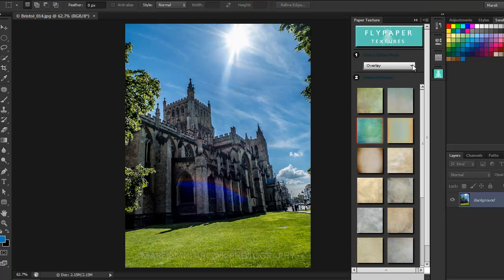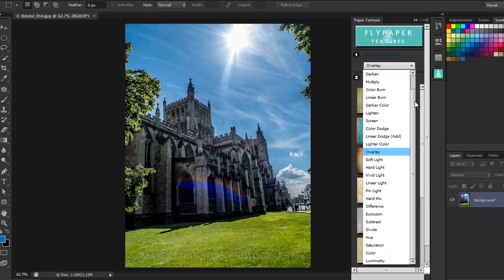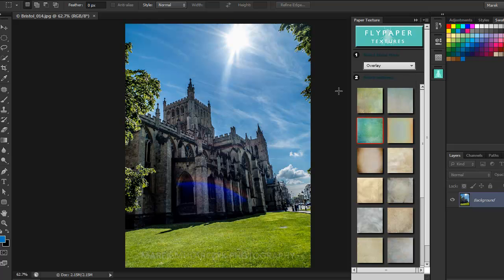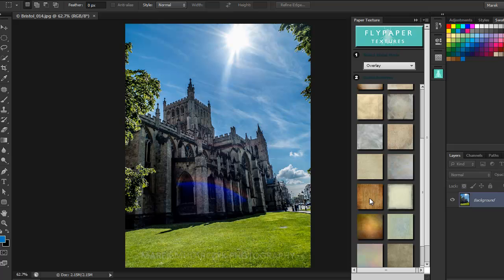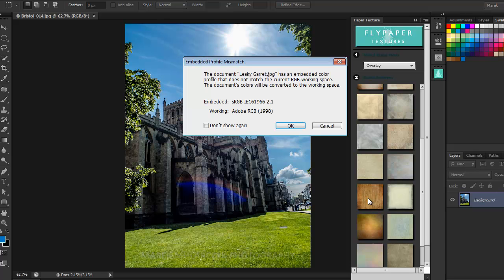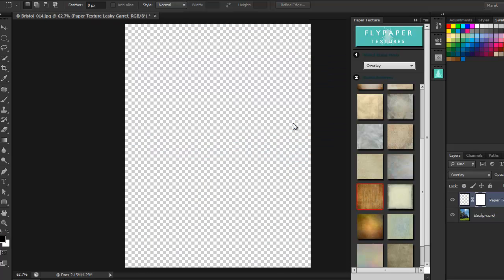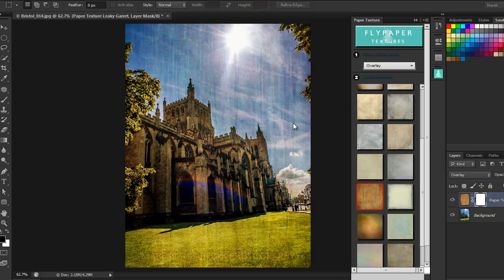First, you can choose the color overlay blend mode — there are lots of options. Then you choose a texture. I'm just going to select one and press OK. The texture has been applied to the image — a really interesting effect, quickly and easily with the Paper Texture extension using Adobe Exchange.